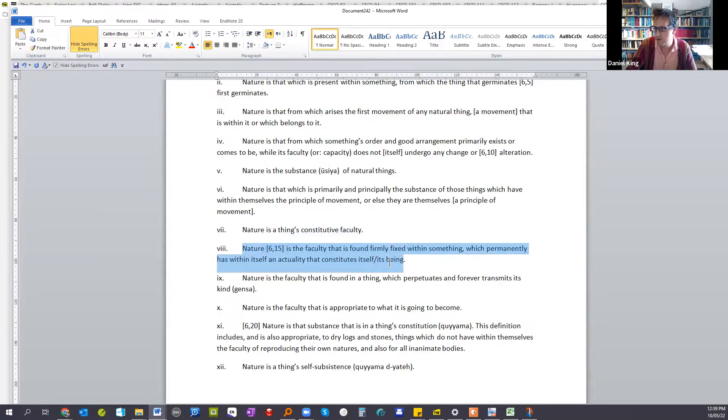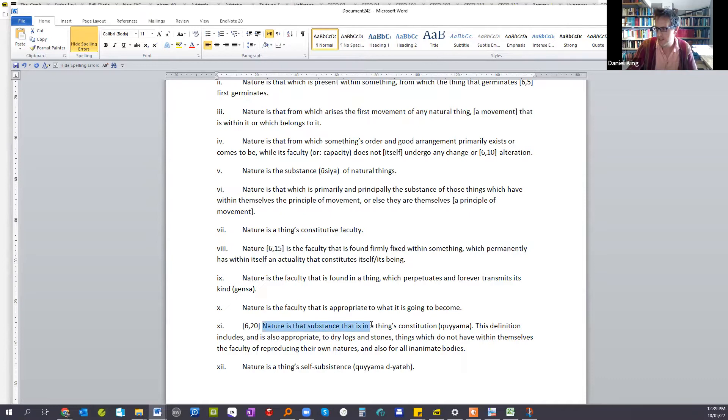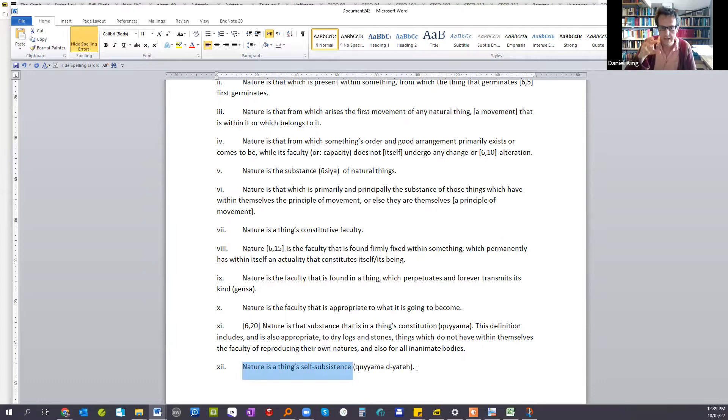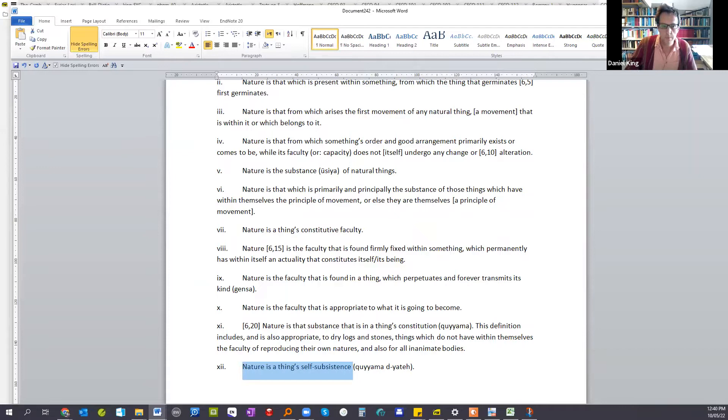These definitions are beginning to bring him towards a position that has been described as ontological particularism. That is, Jacob is seeing the nature within an item as being constituted of that item. It's not just the equivalent of a substance universal, but as a particular nature inherent in the individual substance. You could begin to see that, for example, in definition number seven here, that I'm highlighting nature as a thing's constitutive faculty. Or again, in number eight here, nature is the faculty that is found firmly fixed within something which permanently has within itself an actuality that constitutes itself or its being. You look down here at number 11, he's sort of progressing through a series of definitions towards what he wants to say about it. The nature is that substance that is in a thing's constitution. Or even to the end, nature is a thing's self-subsistence. He's moving towards a position that defines nature as something that is inherent in each substance and is particular to it, rather than simply as being the equivalent of a substance universal.